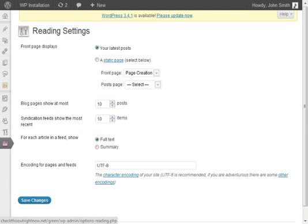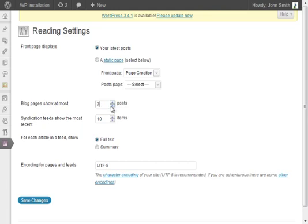So it's probably best to put at most 10 or 5 to 10 posts. In this case we're going to change it to 7.